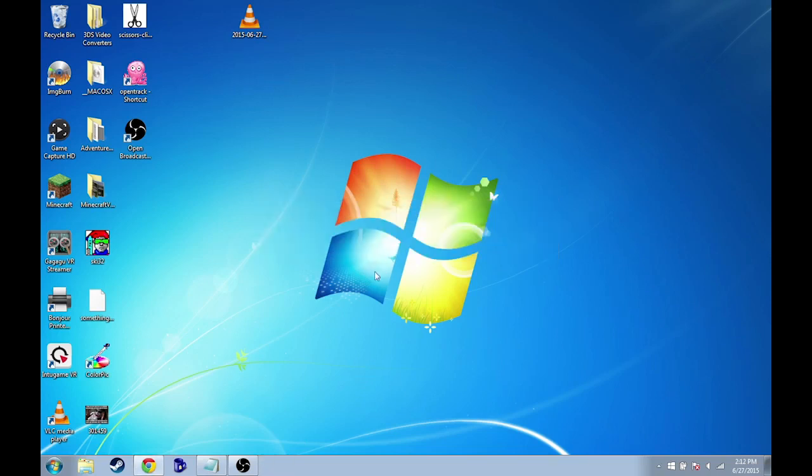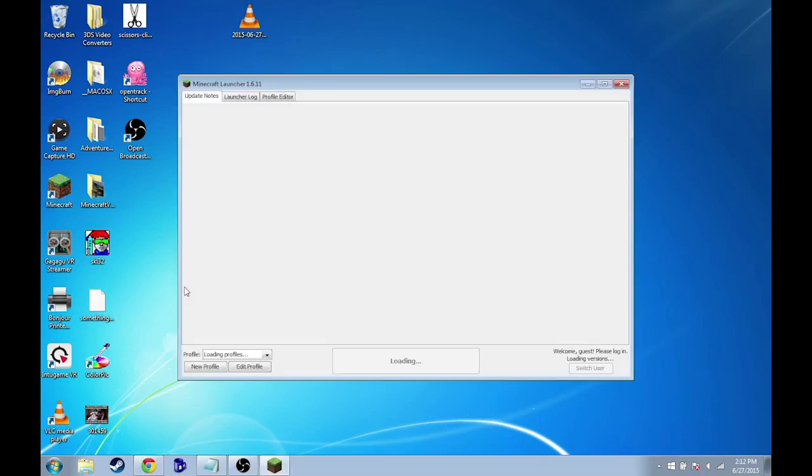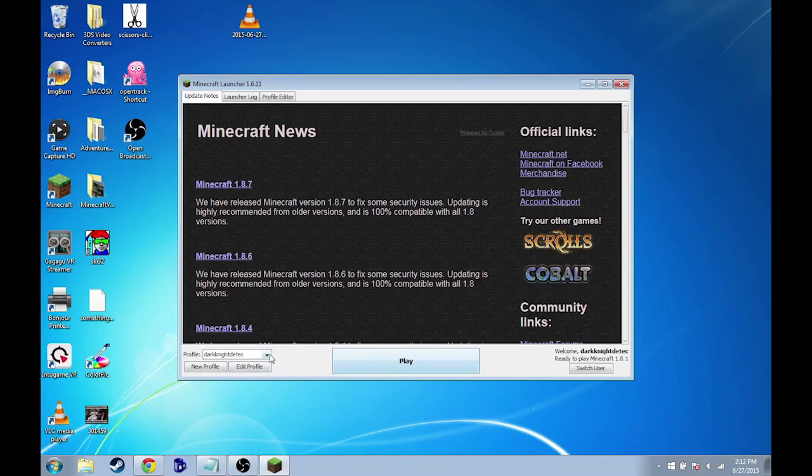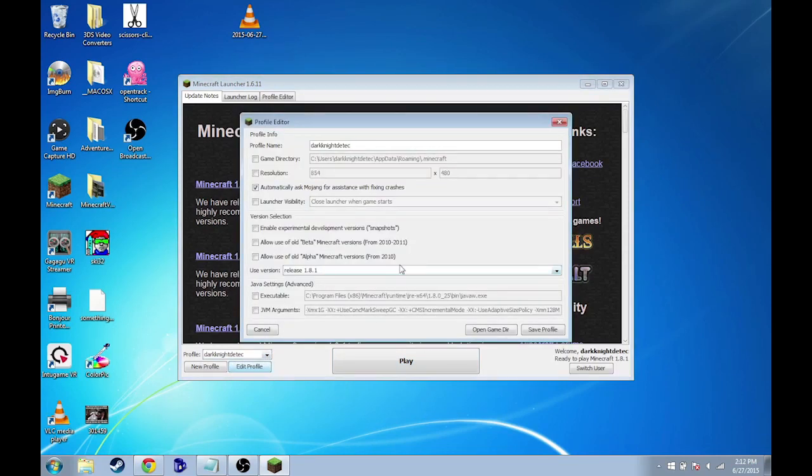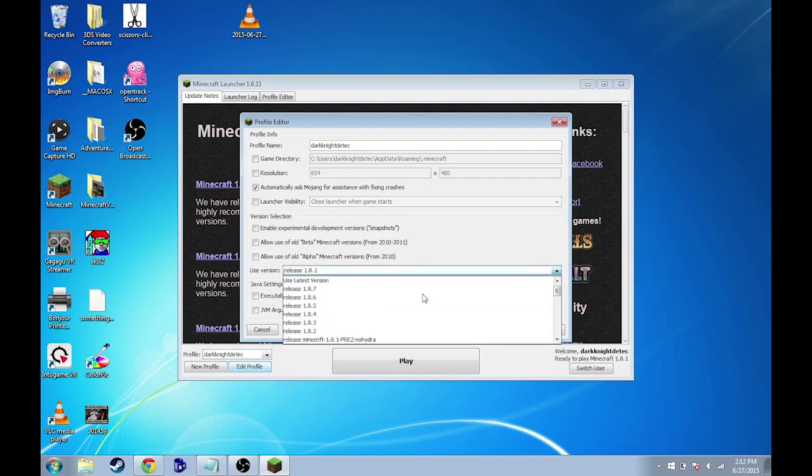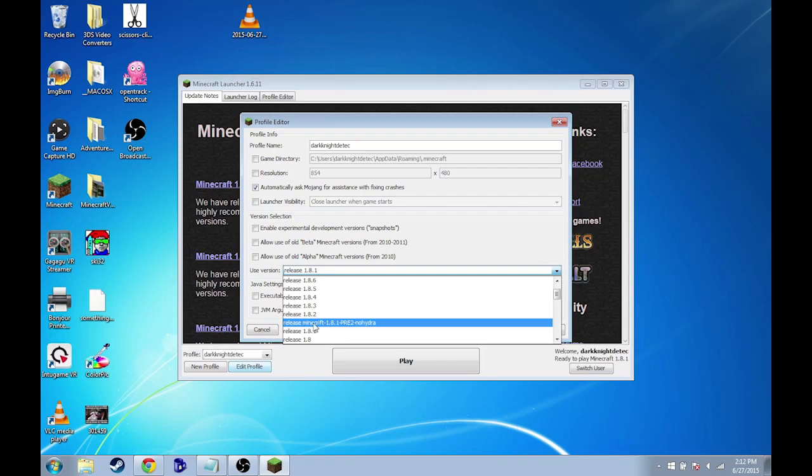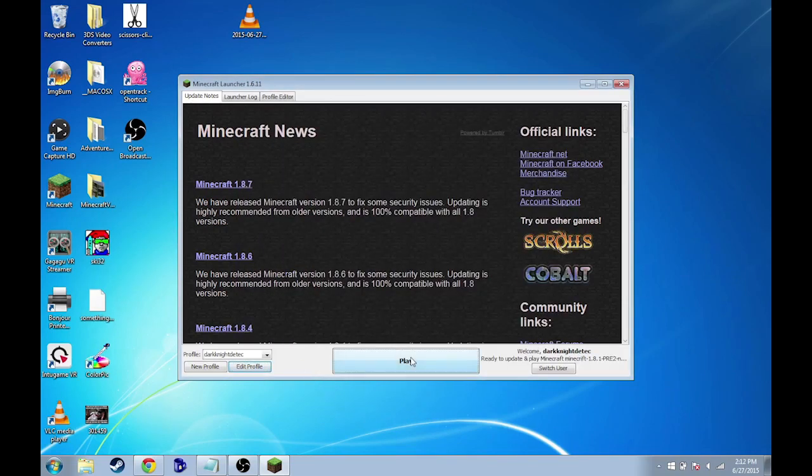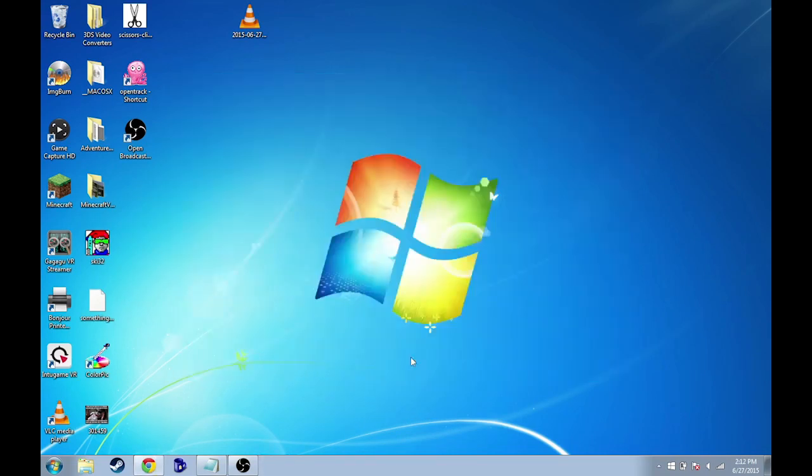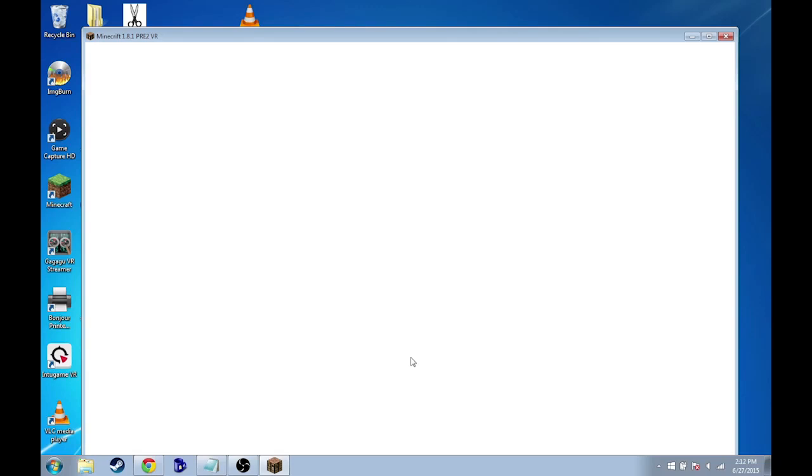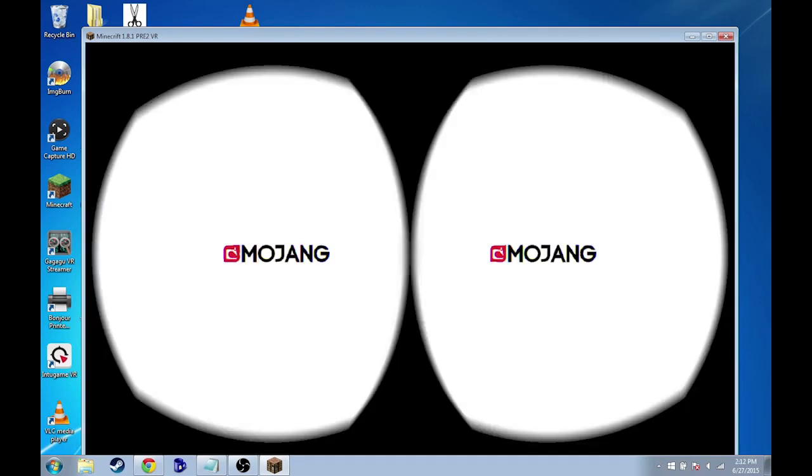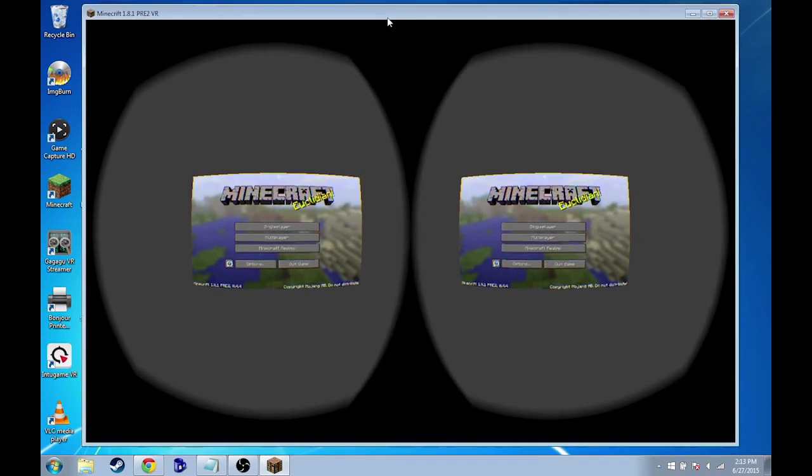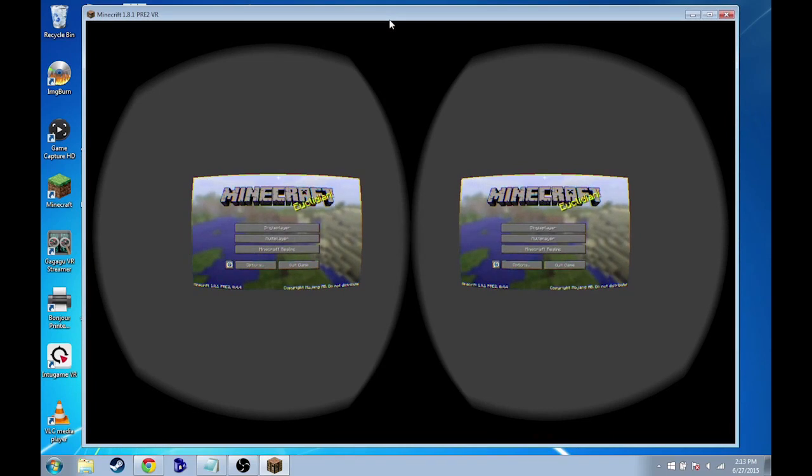Alright. So now if you go into the Minecraft launcher. You'll notice that if you go to edit profile, you'll be able to choose this right here. Look. Release Minecrift 1.8.1 Pre 2 No Hydra. That's what we want. So if we save our profile and now download and play that. You'll notice Minecraft looks a little bit different now. Now it looks like you're looking through some virtual reality goggles. Which is pretty neat.